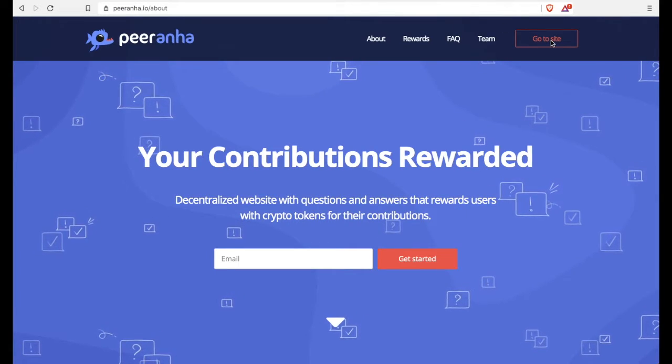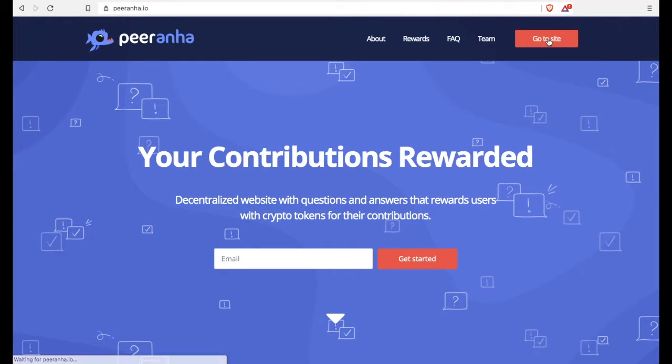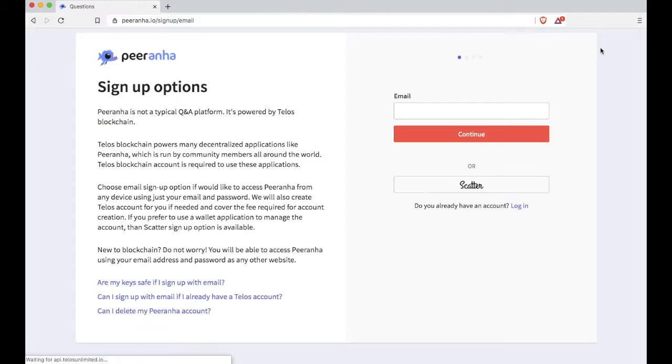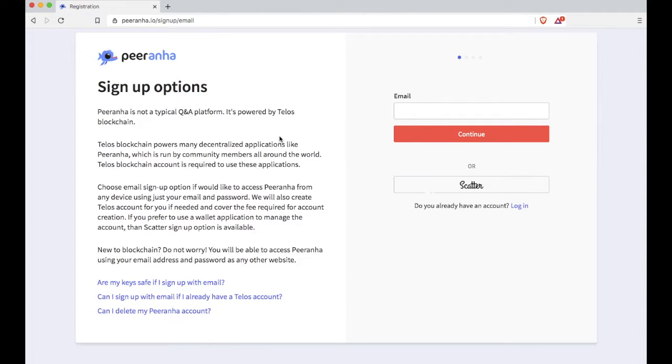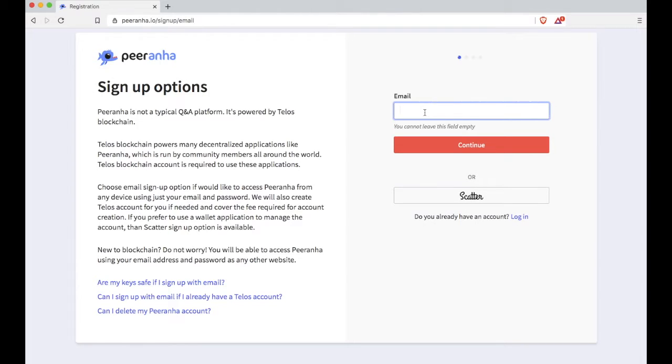So you're going to hit that button on the upper right and sign up. Now all you need is your email to get started on Piranha. So go ahead and put your email in there.